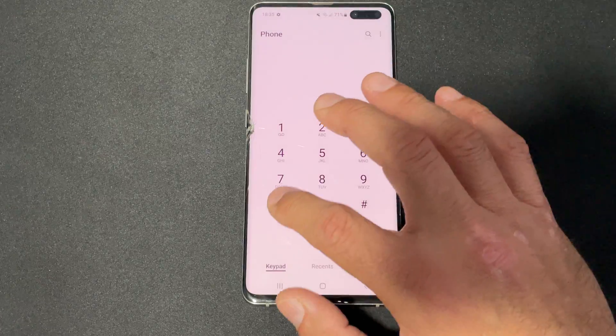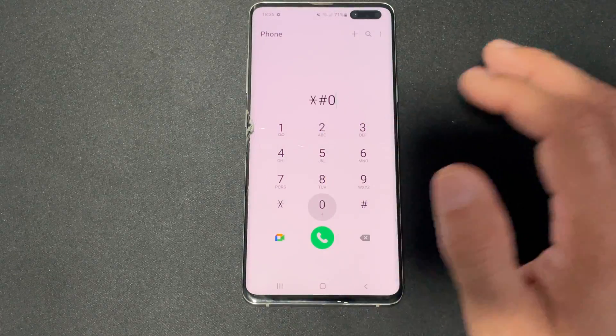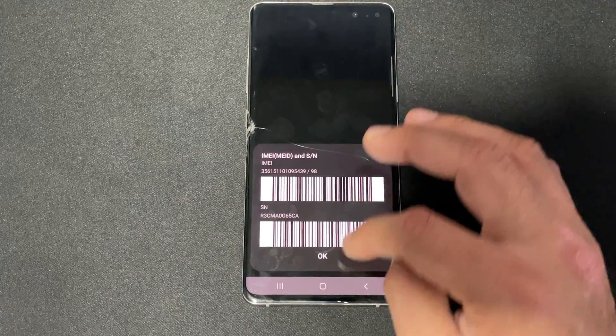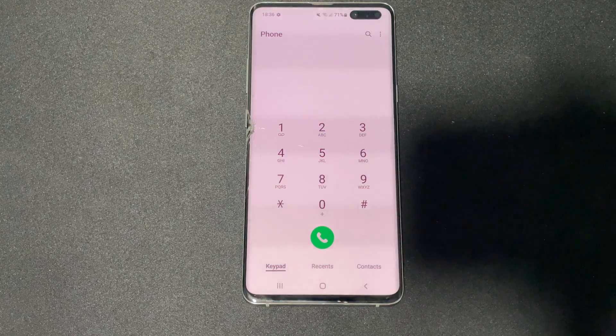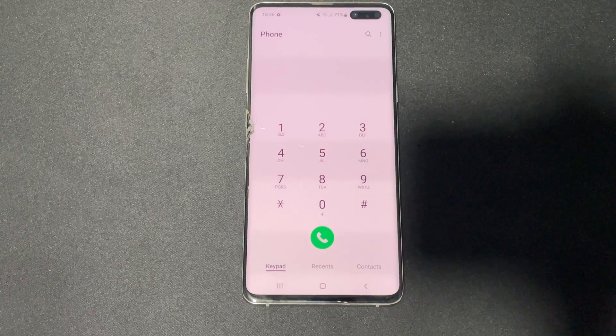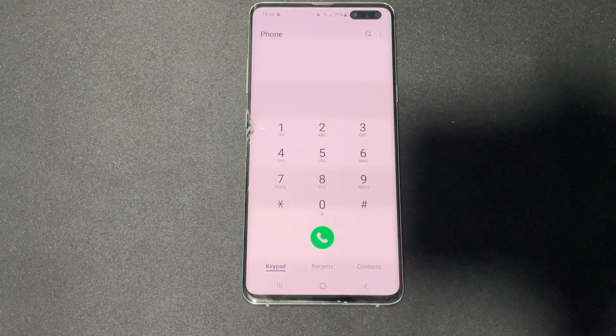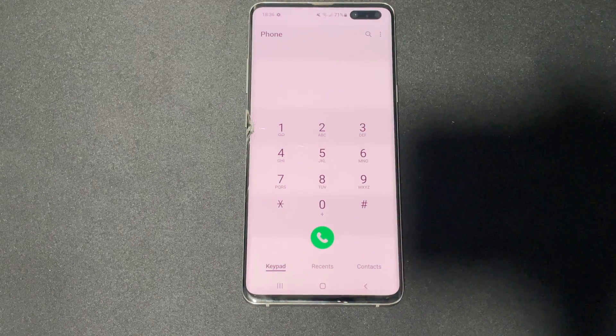The next code is star hash zero six hash — you're probably familiar with this one — that brings up the IMEI number.